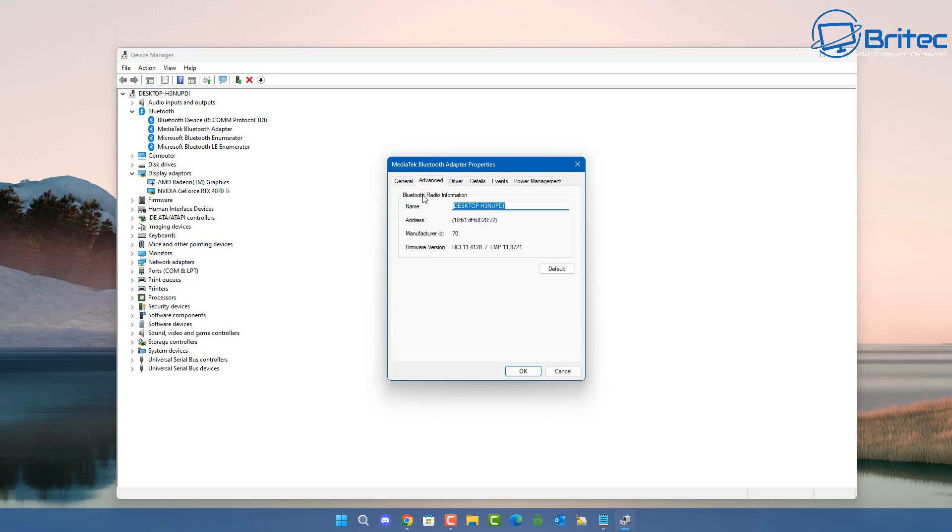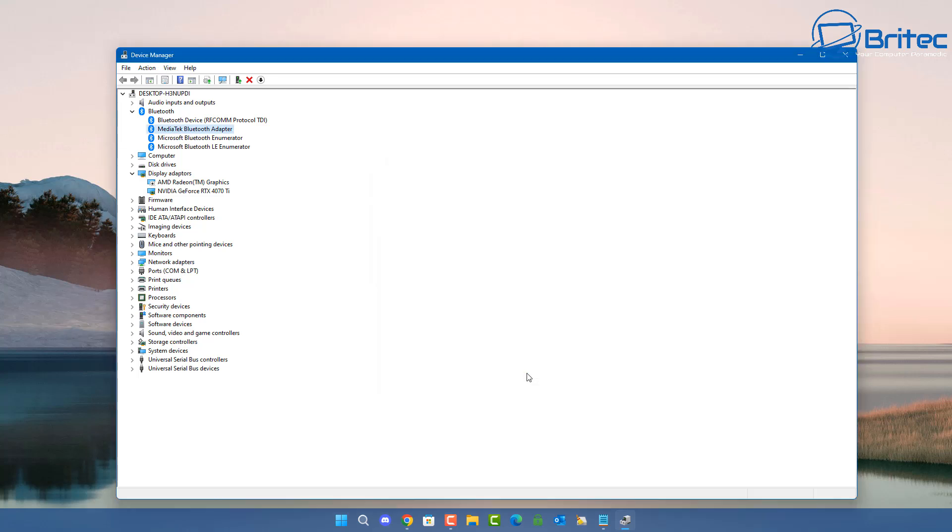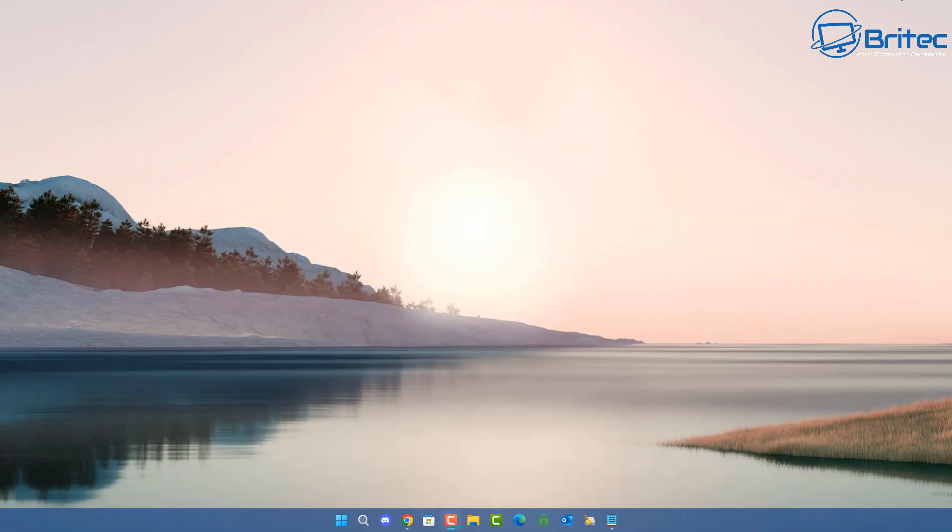Inside Properties we want to go to Advanced, and down here where it says firmware version, this is where it will identify what version of Bluetooth you're running on that computer. Mine says LMP 11, and that's what we need to look for to find out what version of Bluetooth we are running on this computer. Click OK and you can now close off the Device Manager.